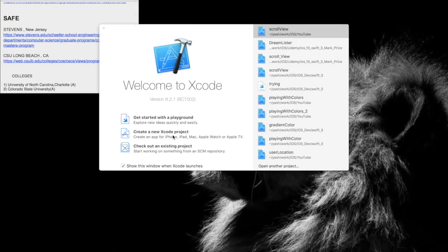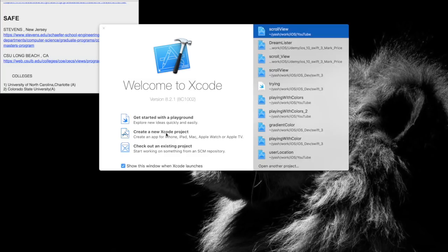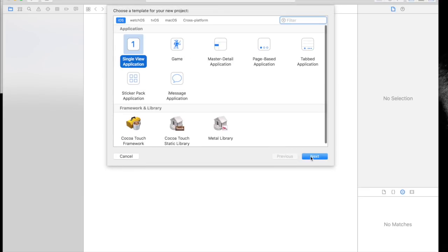Hey guys, I'm Yash. If you have a form where you need to fit in more fields in the same view, that's not possible without the use of a scroll view. Today I will show you a very easy way of adding a scroll view. Let's get started. Create a new Xcode project, single view application.